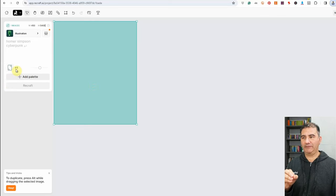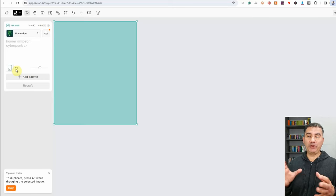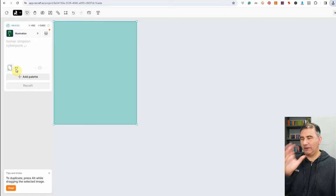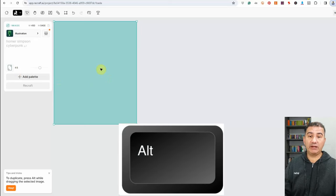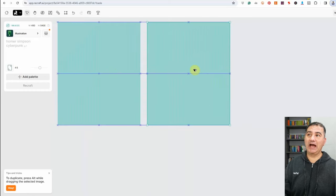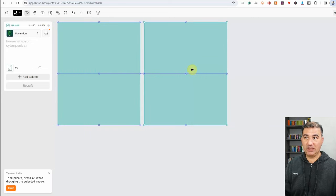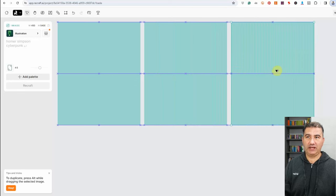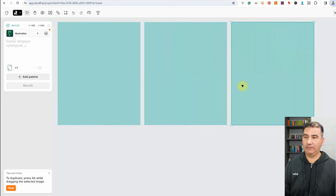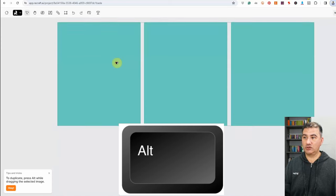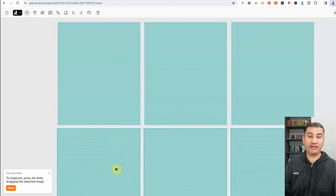One great thing about ReCraft that we don't see with other platforms like Midjourney and Leonardo is that you can create as many mini canvases on your screen as you can fit. If I click on the rectangle and hold down the Alt key on my keyboard, then press and hold the left mouse button and drag to the right, ReCraft duplicates that canvas — aligned perfectly as shown by the blue lines. Clicking and Alt-dragging again adds yet another canvas.